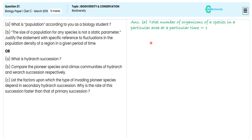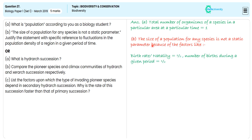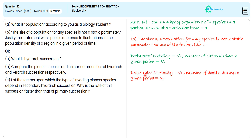Birth rate, or natality rate, is indicated by the number of births during the given period — for this illustration we are getting one mark. For specifying the mortality or death rate, we illustrate the number of deaths during a given period — for this illustration we are getting one mark.